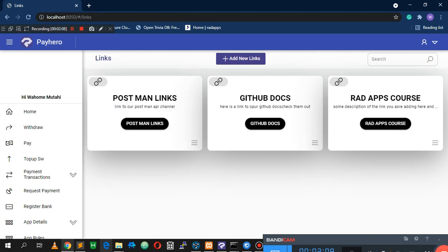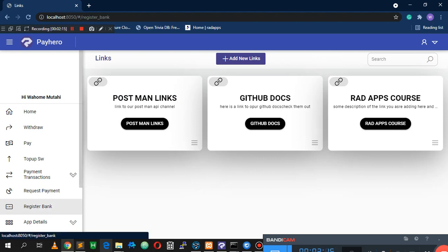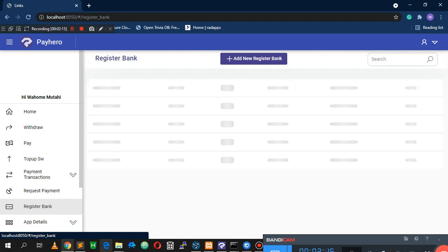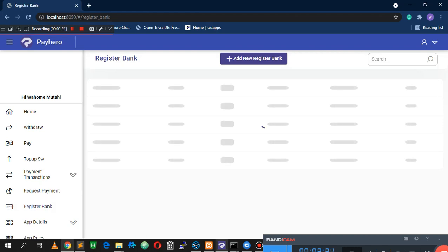Now let's go ahead and look at our cards. There are two things that have been added: we have the skeletons. If I go to the register bank here you'll notice we have a skeleton — that's what we get before the page loads. I wanted to show what a skeleton looks like appearing before the page loads.